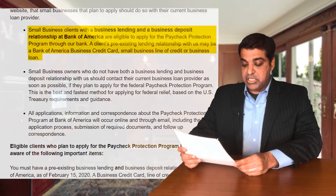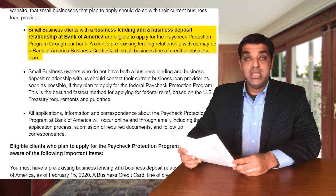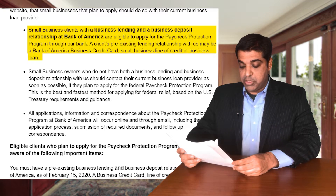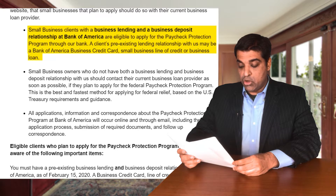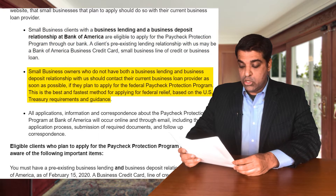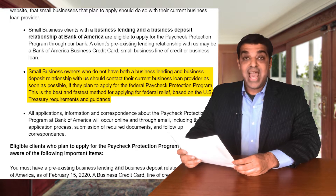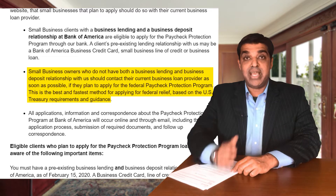I got an email from Bank of America that said small business clients with a business lending and a business deposit relationship can apply — that means a pre-existing business relationship, which could be a Bank of America business credit card, a business loan, or a line of credit. They also say that small business owners who do not have a business lending and deposit relationship should contact their current business loan provider.